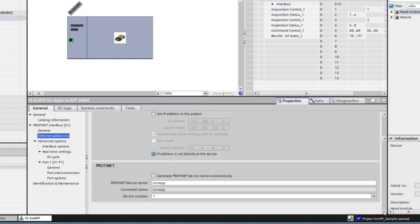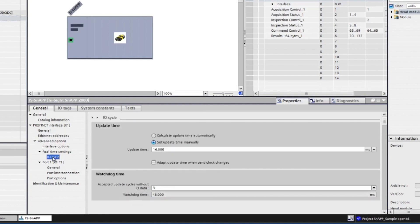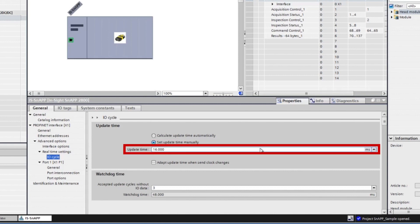You also have the option to specify IO cycle time. Select the Set Update Time Manually option and set the Update Time option to 16ms to account for the speed needed for updates to occur between the InSight snap sensor and PLC.